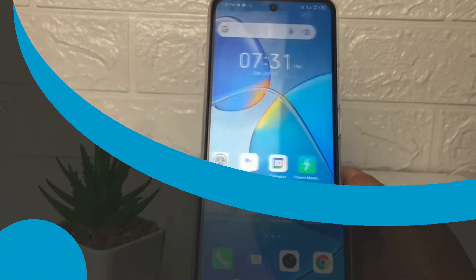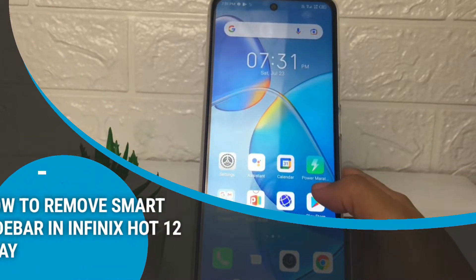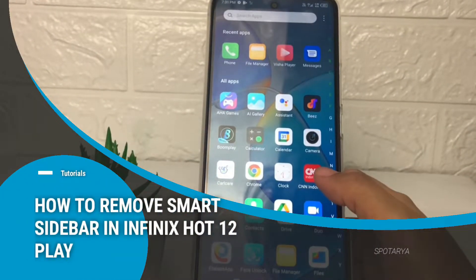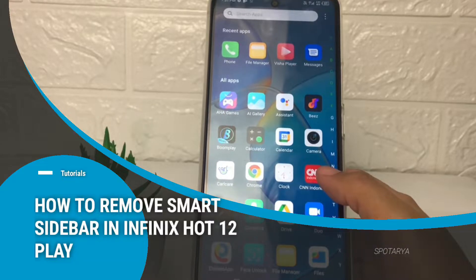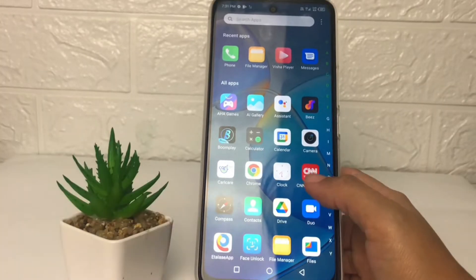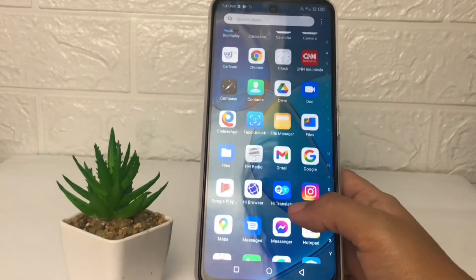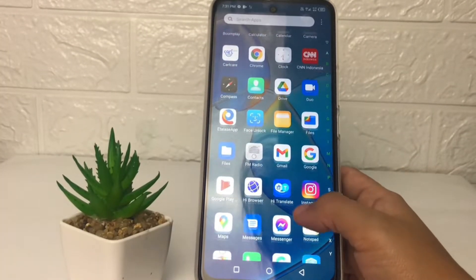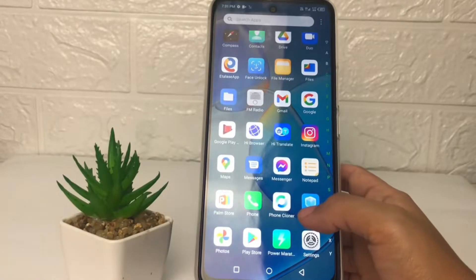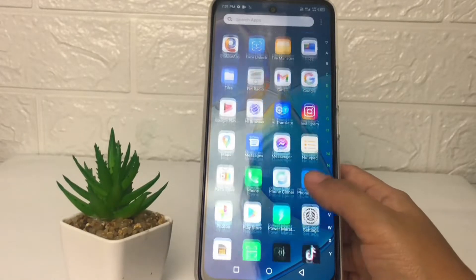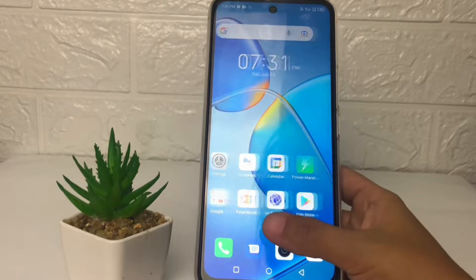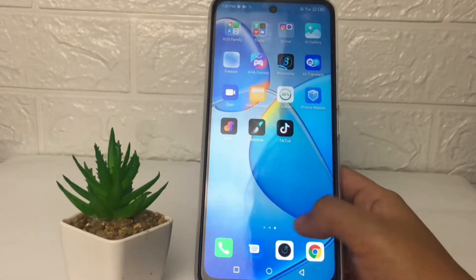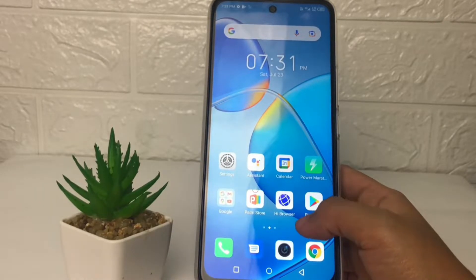Hi guys, welcome back to Spot Area channel. Today in this video I'm gonna show you how to remove the smart sidebar in Infinix Hot 12 Play. Before I continue, as always I hope you like, comment, and subscribe to support this channel, and don't forget to hit the notifications bell.